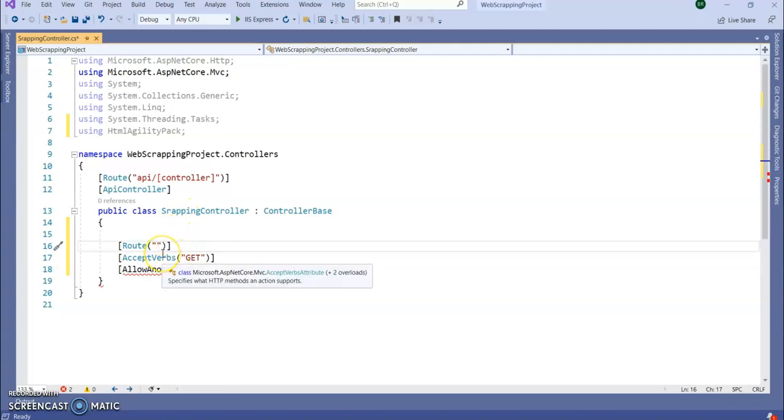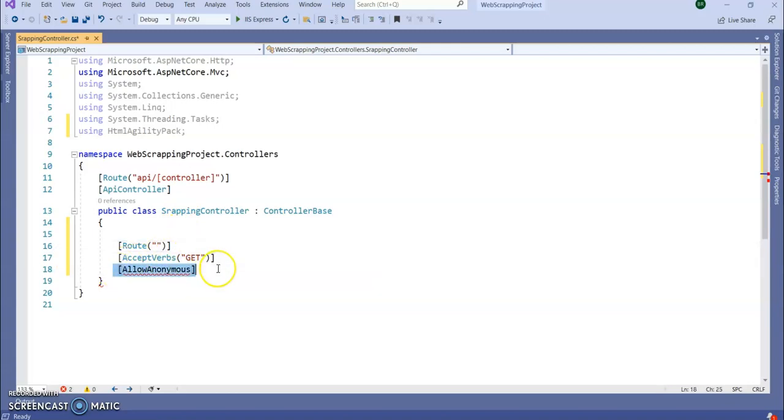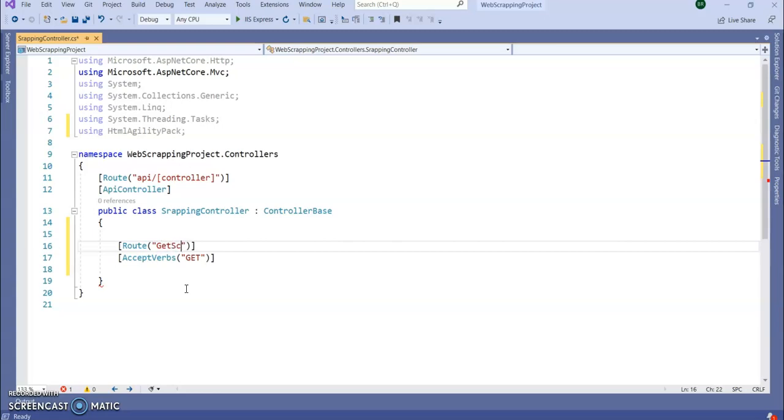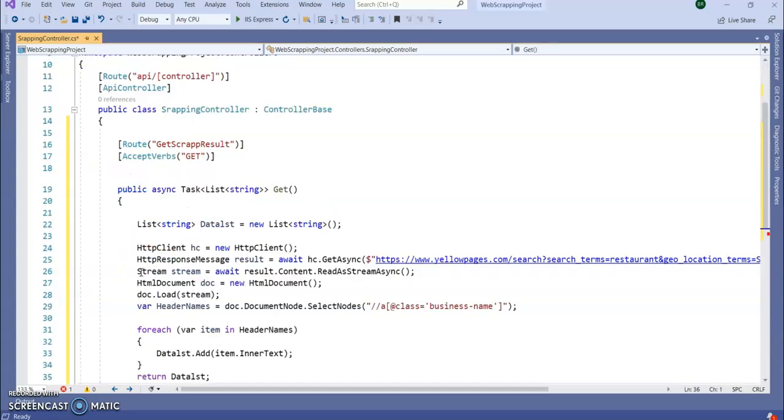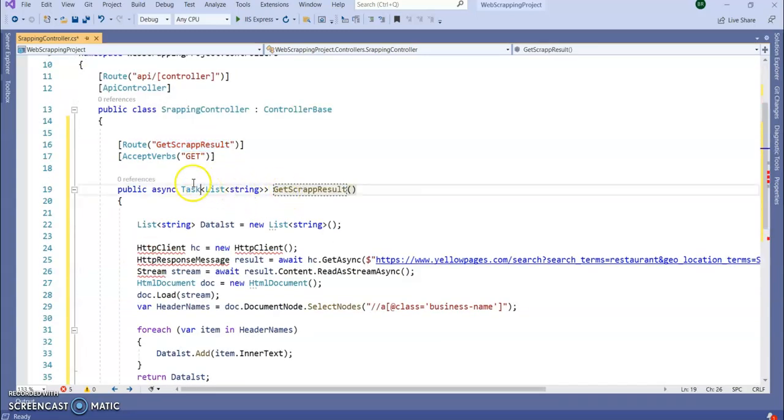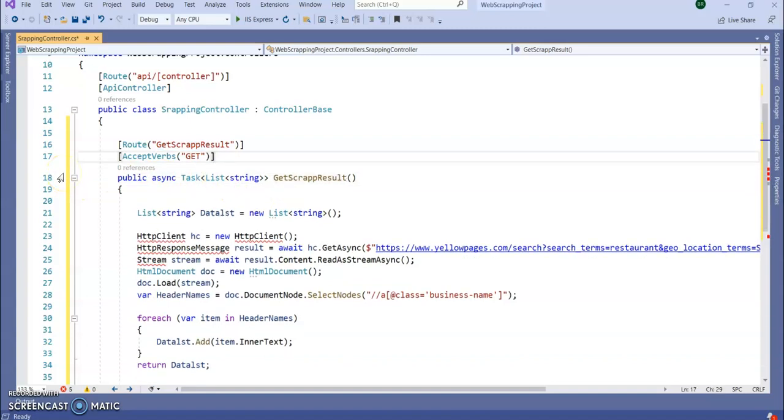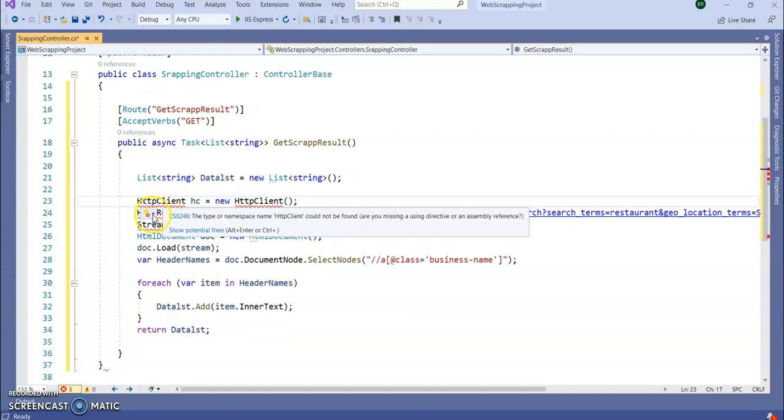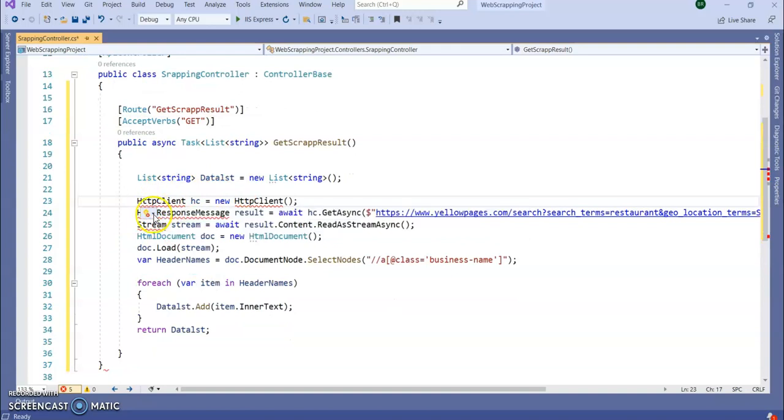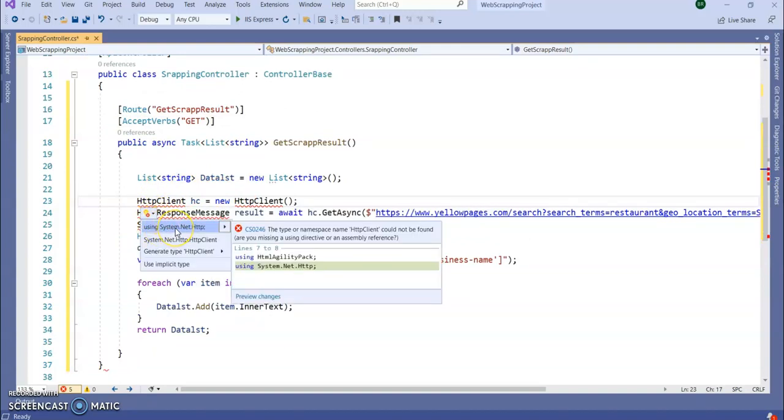Here I'm going to write, no need of AllowAnonymous. Get scrape result. Right now I'm going to write the API. So now I've written this API here. You can see HttpClient is getting an error, so let's add the references here. Here it is, using System.Net.Http.